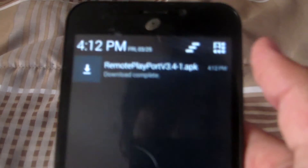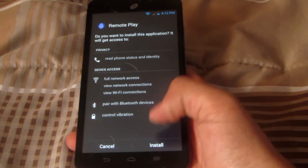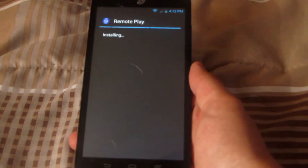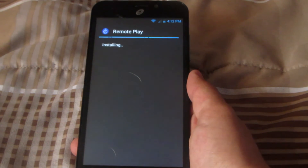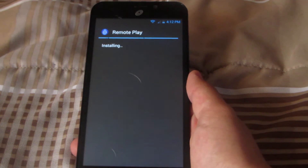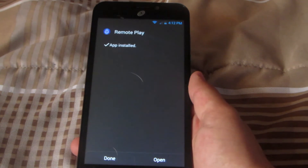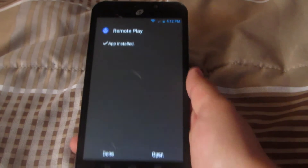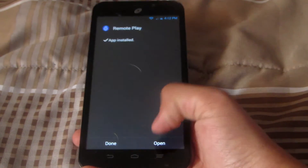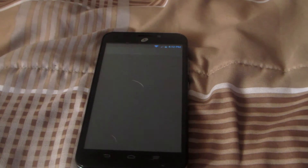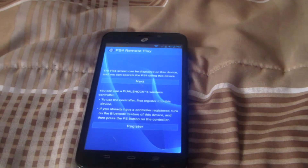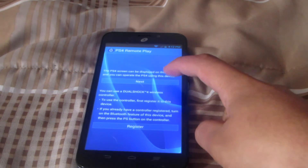Once the download is complete, all you got to do is tap on it. Then it'll ask you if you want to install — all you got to do is hit install. Once installed, you can open it and hit skip. This is how the main screen should look like.